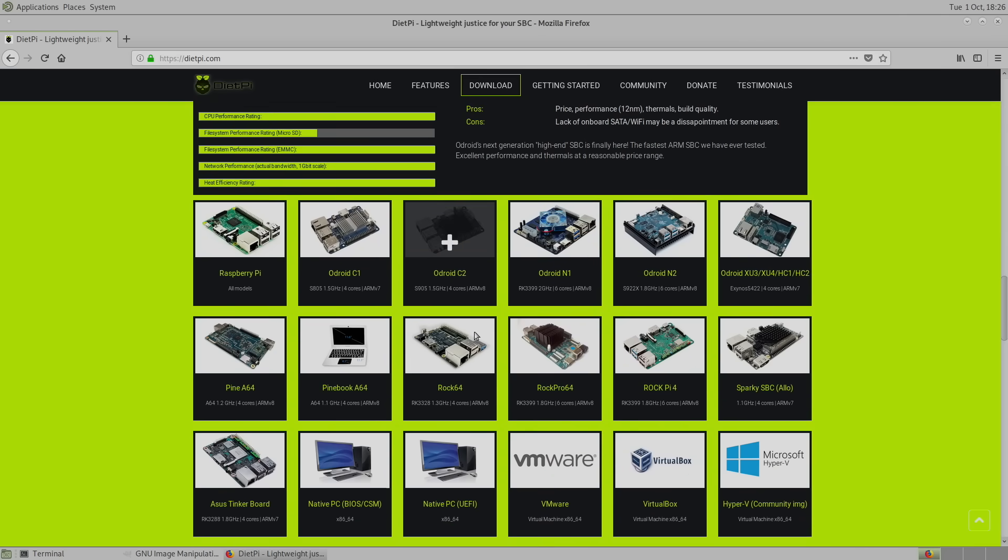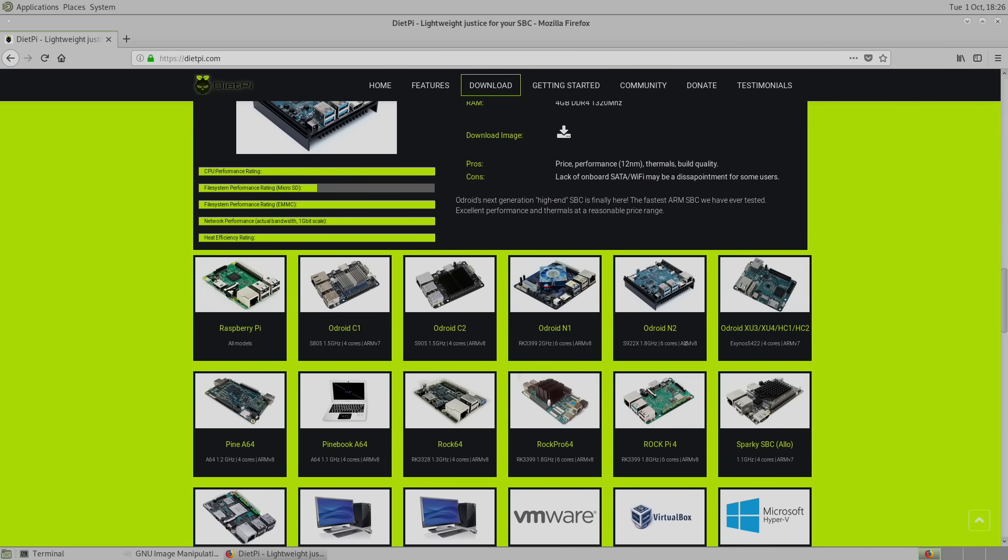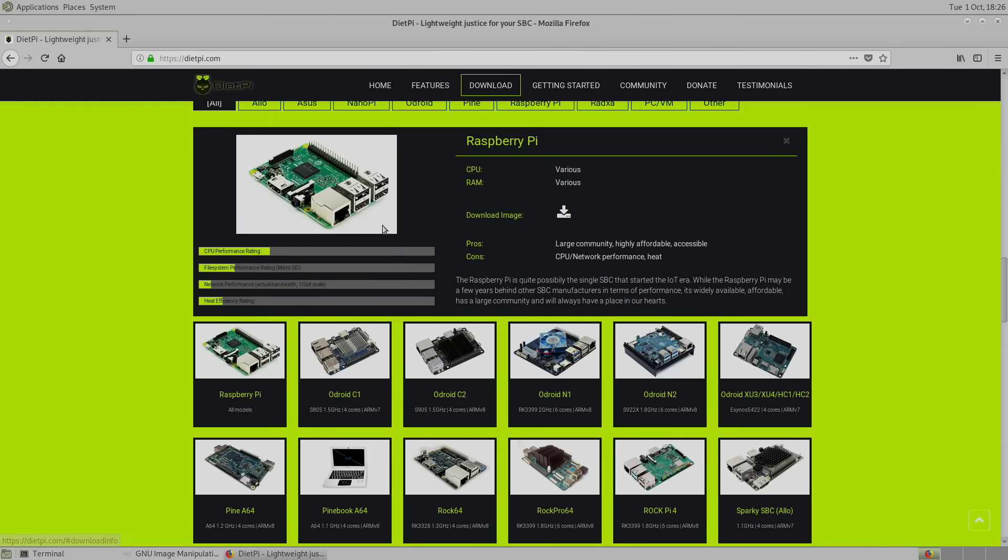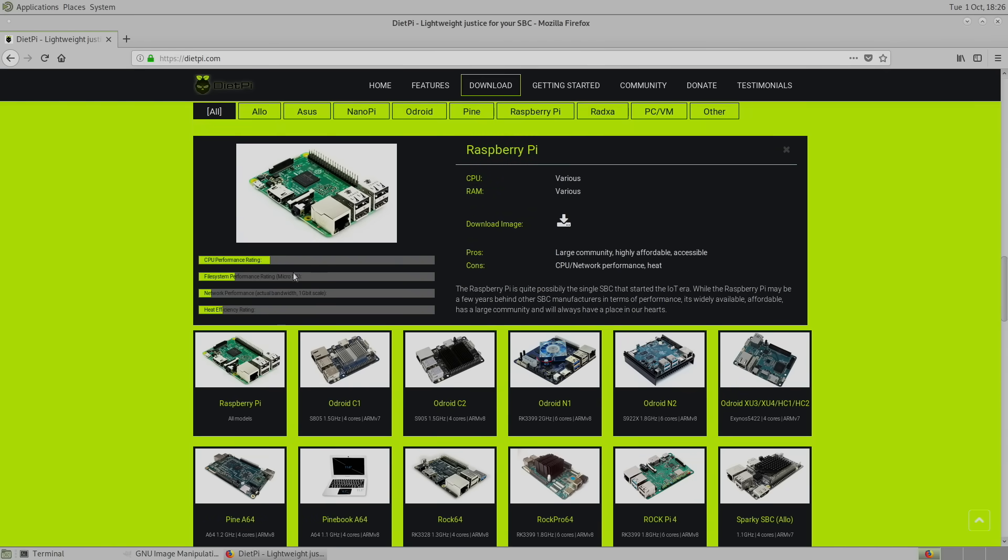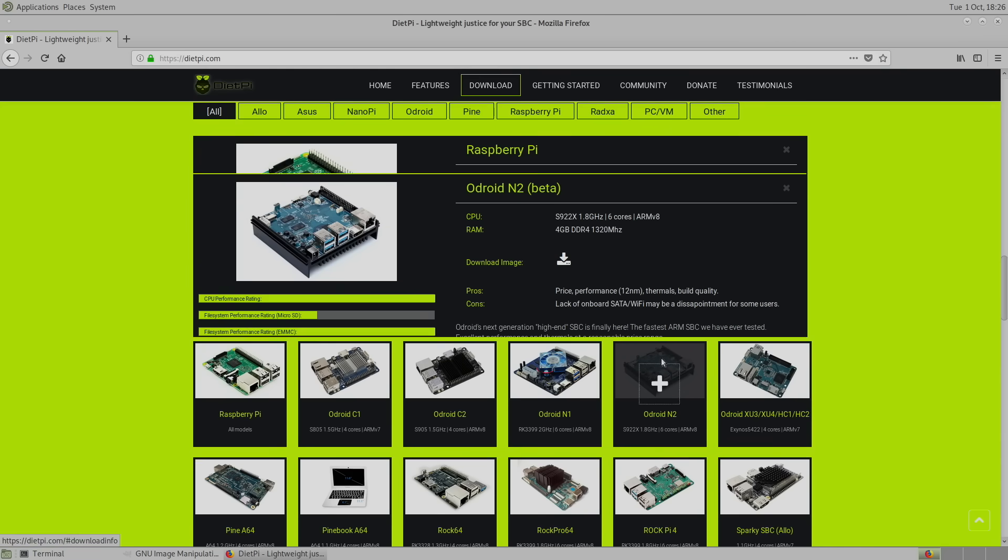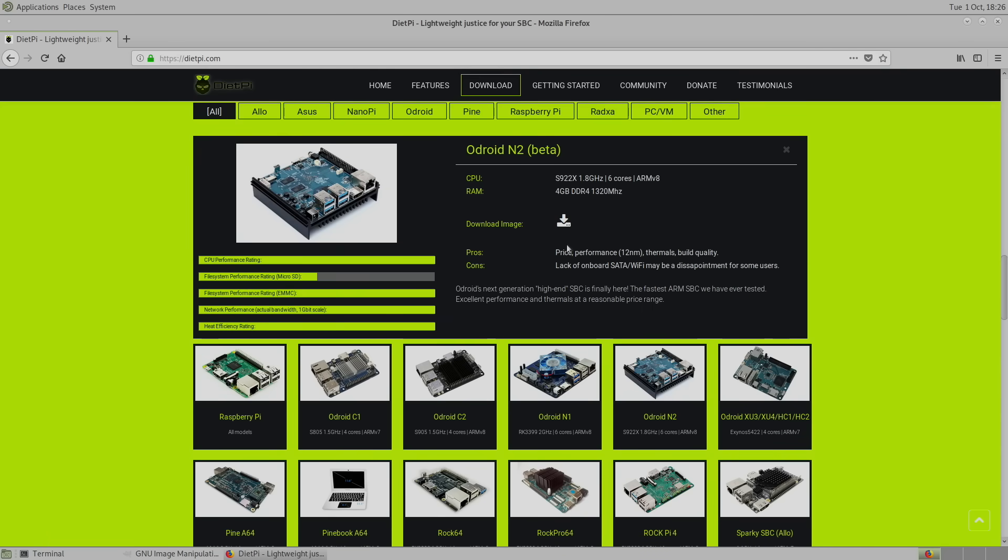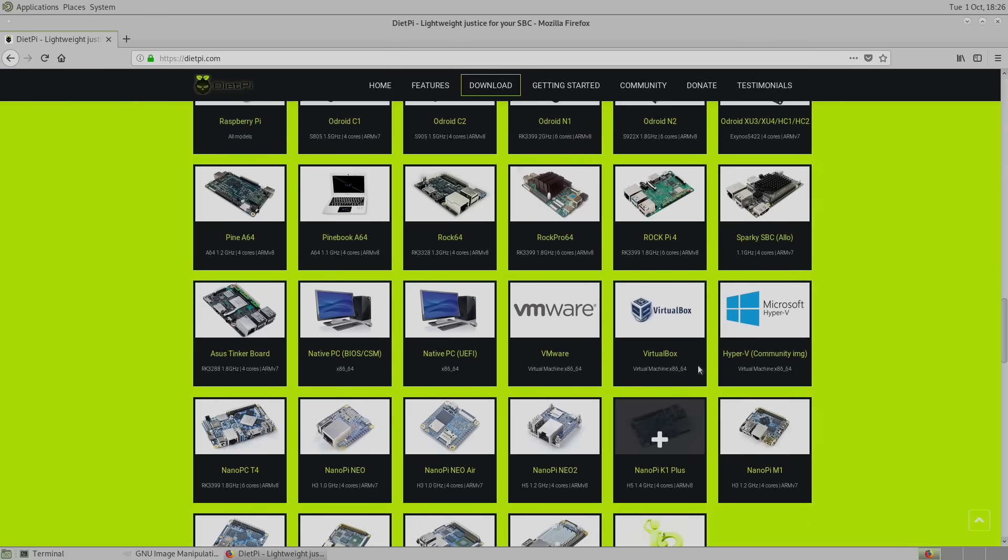If you don't already have a single board computer and you've been wanting to use DietPi, definitely check out their website. We'll go to the Raspberry Pi. And as you can see, I don't think that they're talking about the Raspberry Pi 4. But either way, the Odroid N2 is a pretty beefy board and DietPi runs really great on it.